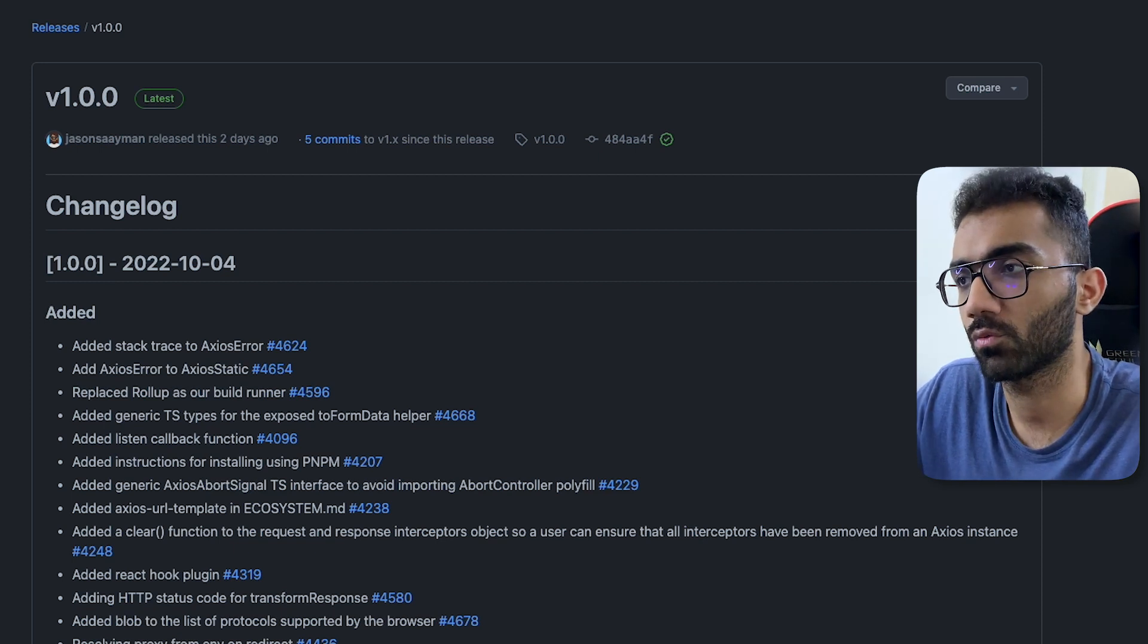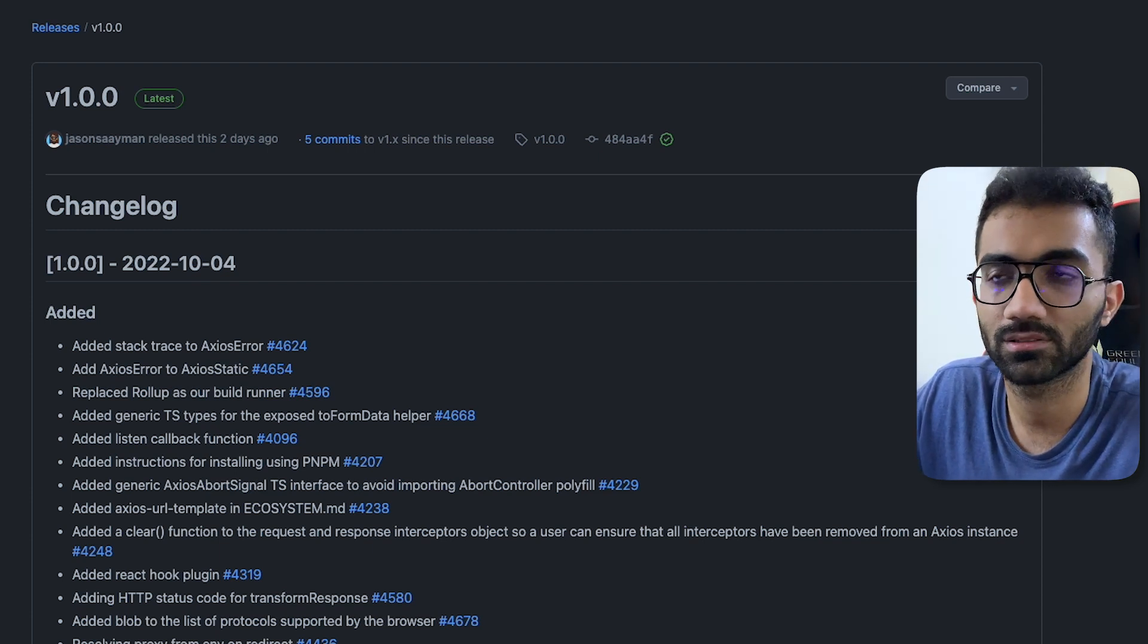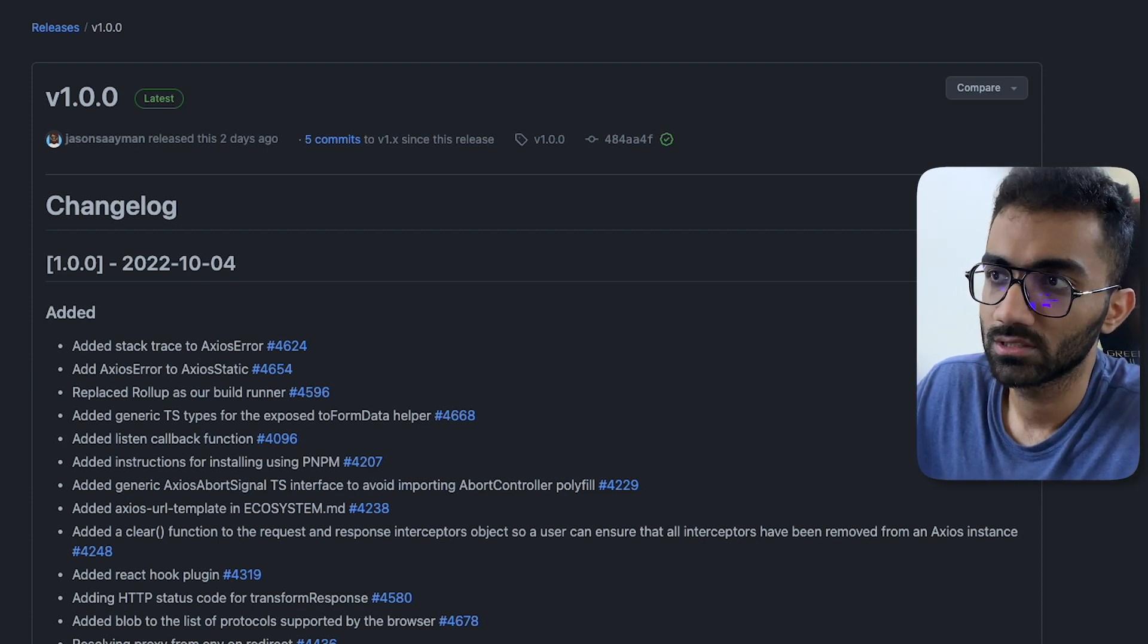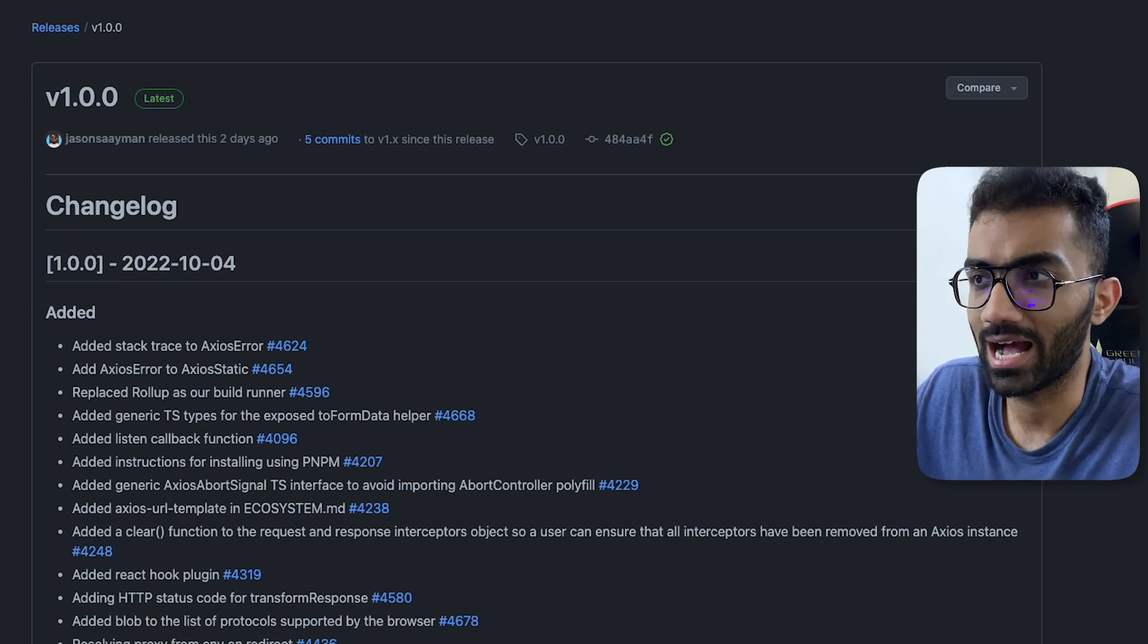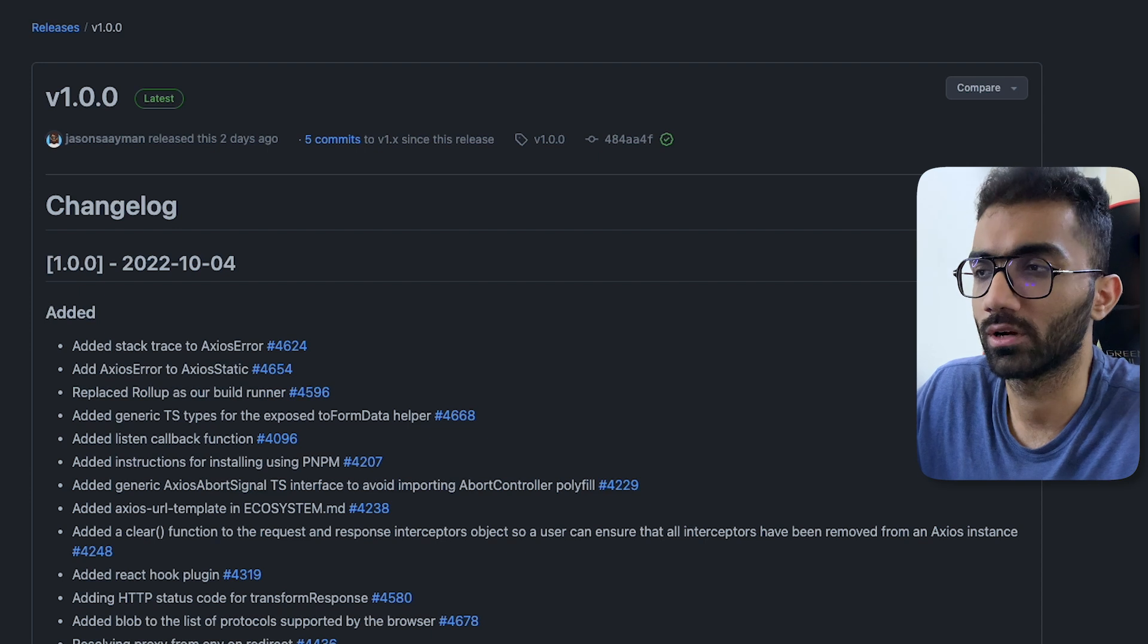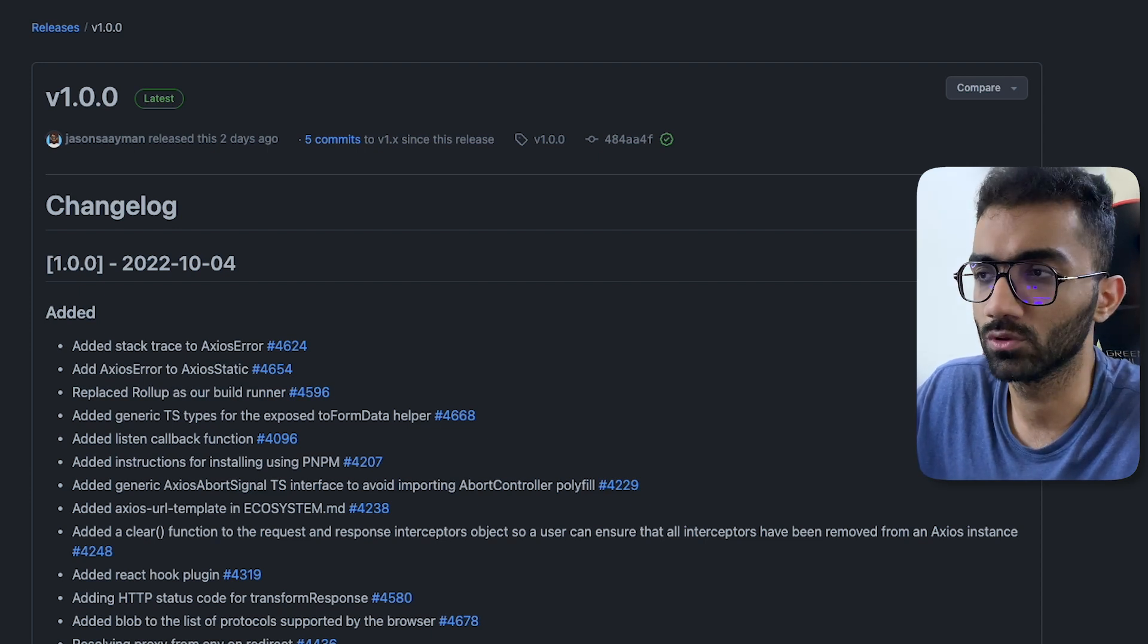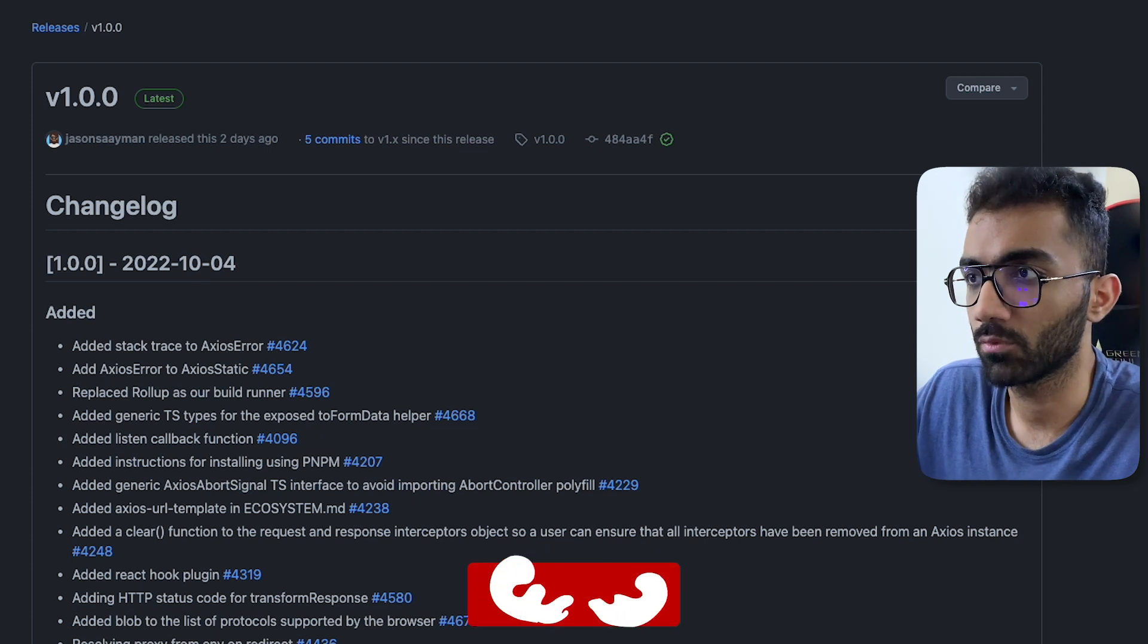However, in today's time also there are some usages of Axios. For example, one of the things which I remember that we use Axios within CodeDam is for file uploads. Because in file uploads, as far as I remember—I could be wrong—but for file uploads, Fetch does not support the ability to poke into and check what the progress of the file upload is.